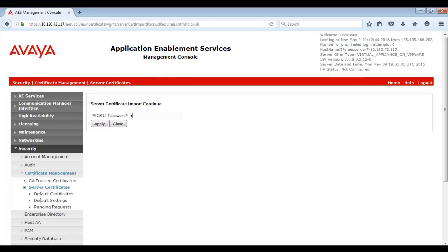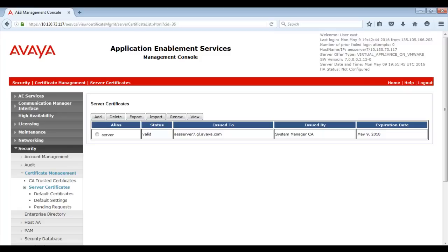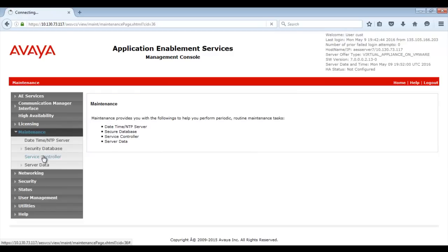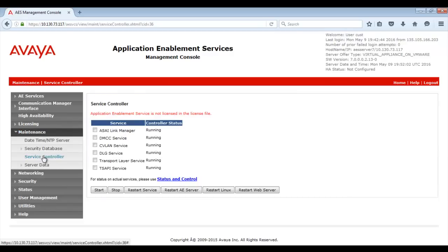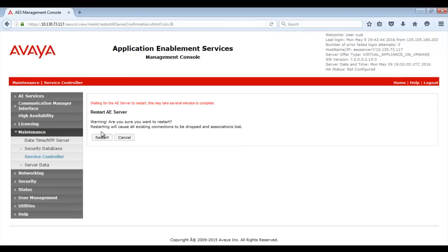Next you need to provide the password you entered during Step 1 when you added the end entity to System Manager. Once again, you will be advised to restart AE Services from the Maintenance Service Controller page. Once AE Services completed the restart, it will be using the newly administered System Manager CA and Server Certificates. You will now need to ensure that other applications attempting to create secure connections to the AE Services Server trust these certificates.